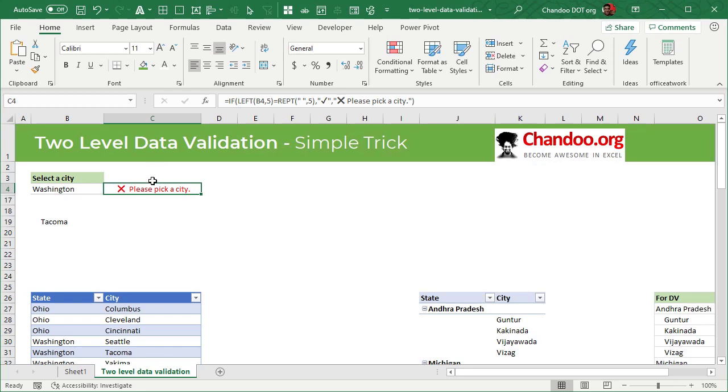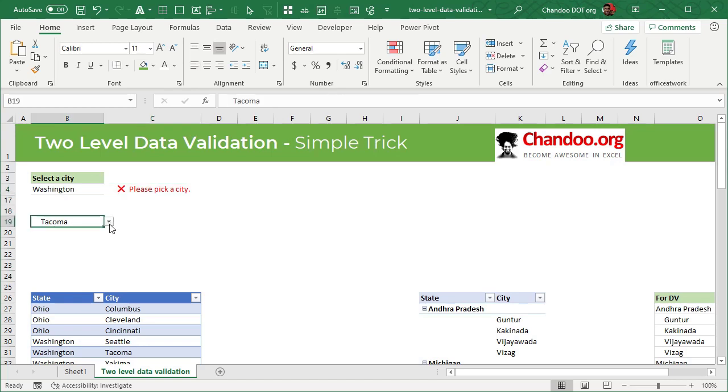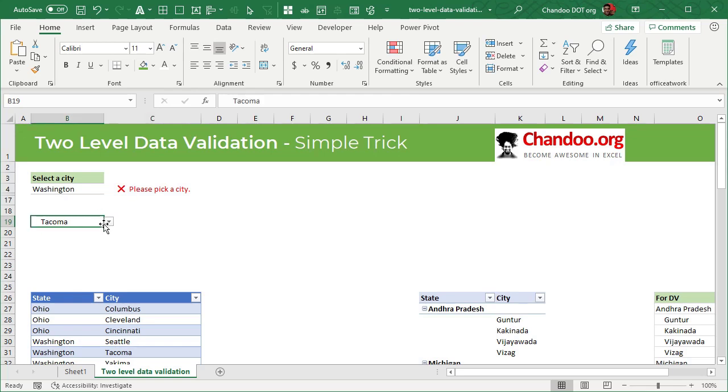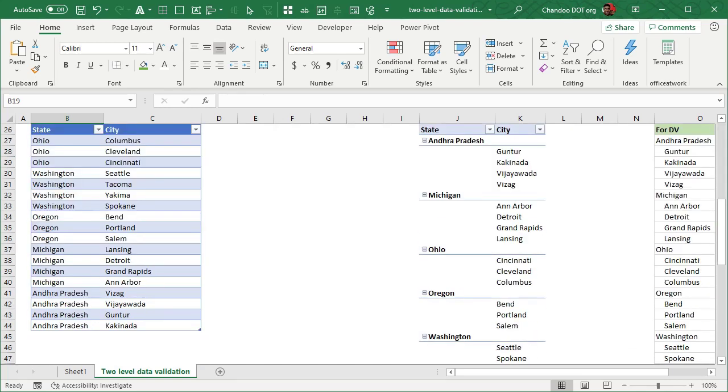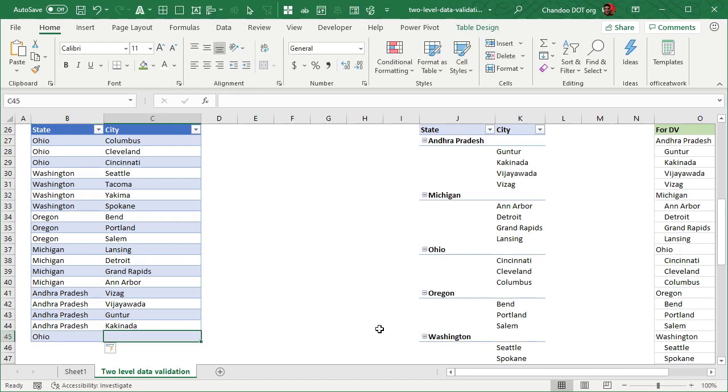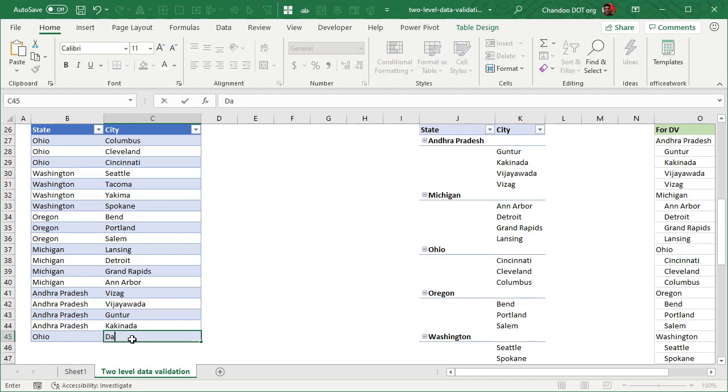But this conditional formatting thing is just a cherry on the top. You don't need that. You can just leave with this itself or you can use a simple formula to throw the warning message if needed. Let me show you what happens when you have more data. So for example, I'll add one more item here. This will be in Ohio and it will be Dayton.